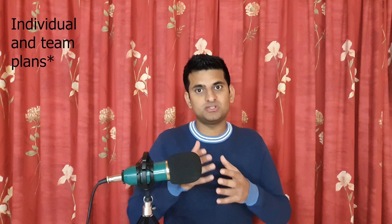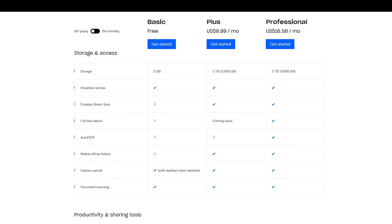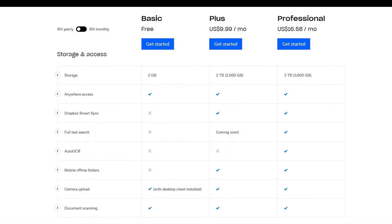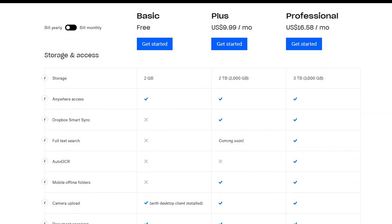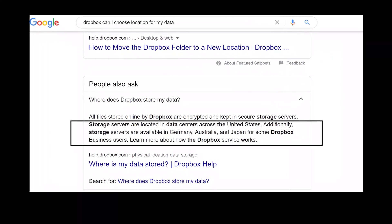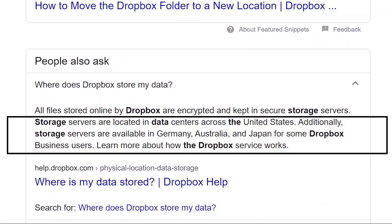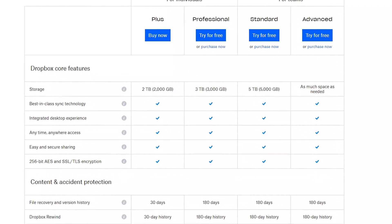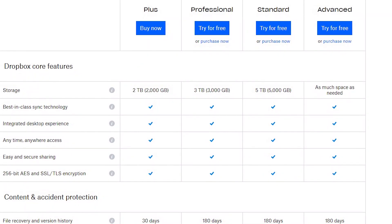Dropbox comes with individual and business plans. The individual Plus plan offers 2 TB of storage for $10 per month, with access to smart sync, document scanning, and more. The individual Professional plan offers extended storage and extra benefits at a higher cost. For business users, you cannot choose the data location unless you have a business plan with at least 50 team members. The Business Standard plan costs $12 per month on the annual plan, and each user gets 5 TB of storage plus team-focused tools.